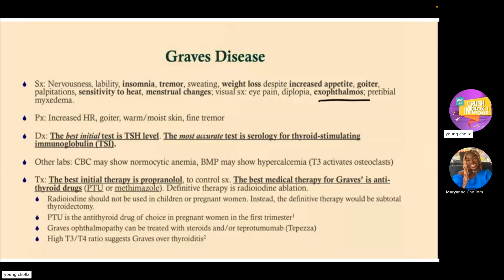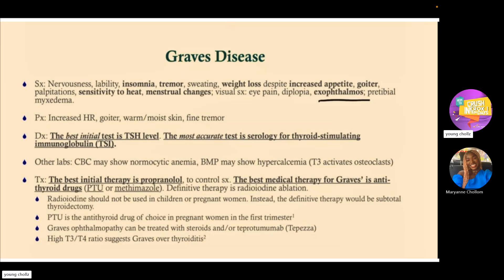Let's have a brief summary of the different thyroid pathologies. In Graves' disease, so hyperthyroidism, we have signs like tremors and weight loss. Because of increased metabolic demand, there's increased appetite but also weight loss, sensitivity to heat, and menstrual changes in women. Most particularly in Graves' disease, we see exophthalmos. There can also be pre-tibial myxedema.